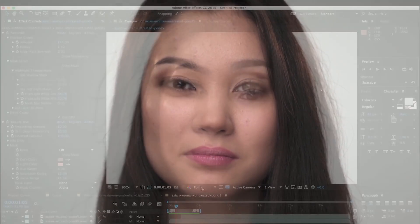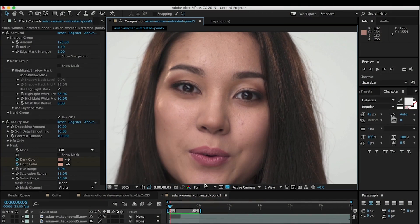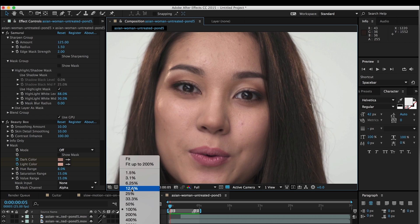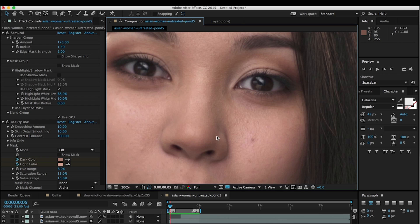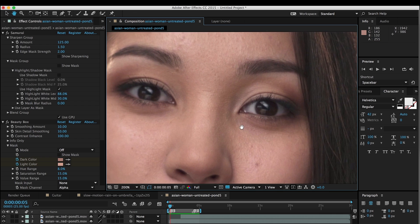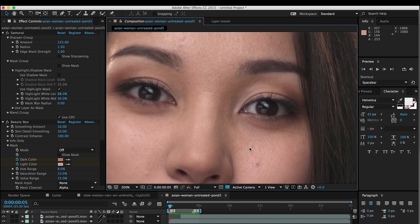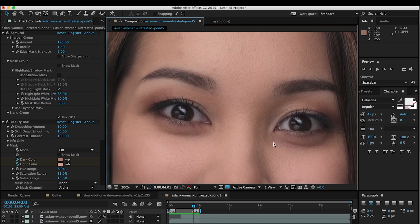So here's what we've got. We've got the original without any digital makeup, without any sharpening, and if we zoom in a little bit, we can see her eyes are a little bit soft, and we like a little bit more sharpness in the eyebrows and the hair. You can see that with Samurai and Beauty Box applied, we've accomplished that.